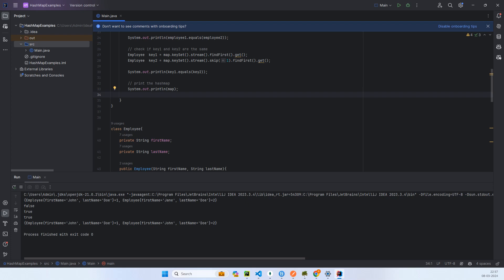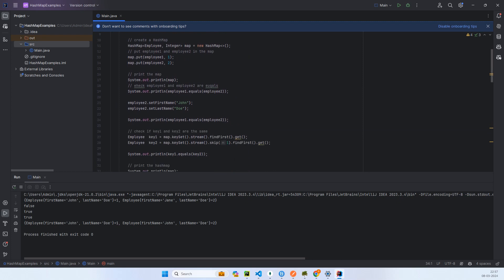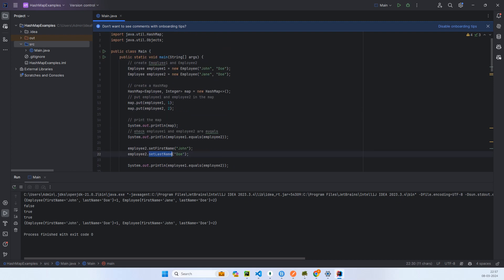Now if the key, that is an Employee, is an immutable class, we do not have any sort of setter method like this setFirstName and setLastName.